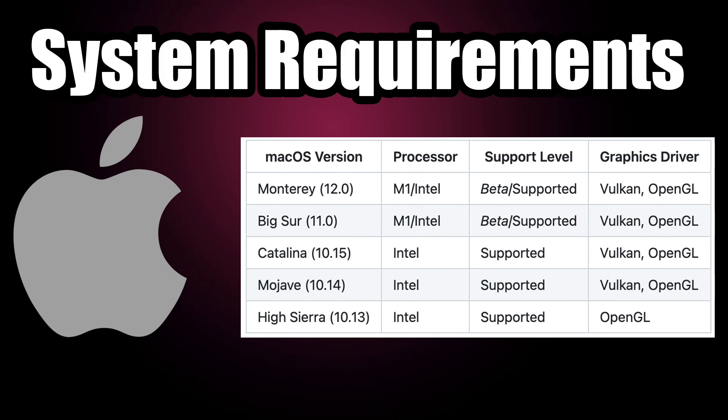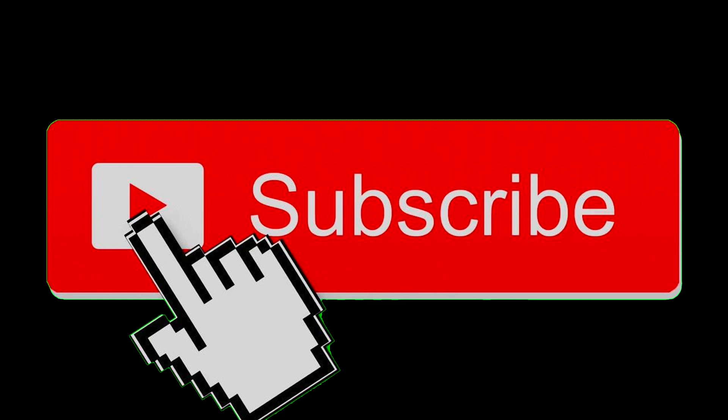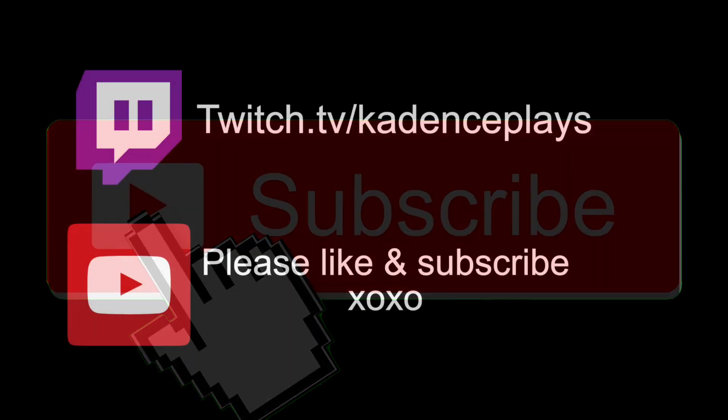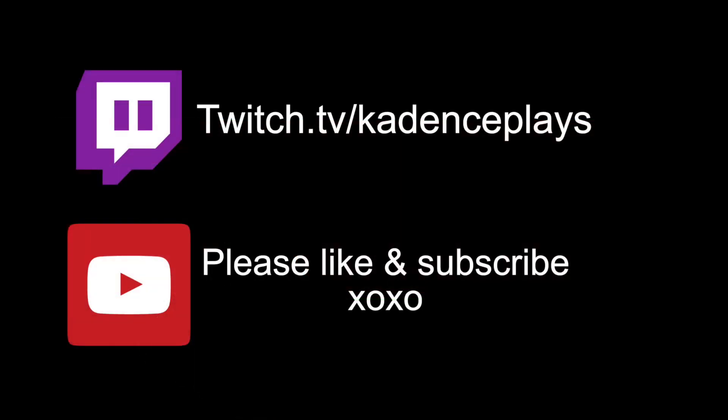Before we get started, I just want to ask you to consider subscribing to my channel. I make tutorials and content like this every week, and as a micro channel, any bit of support is huge.